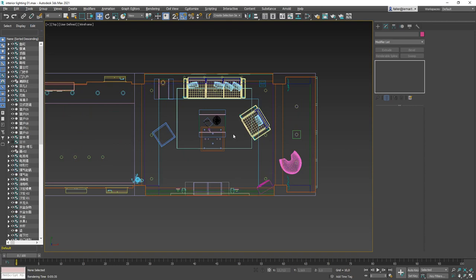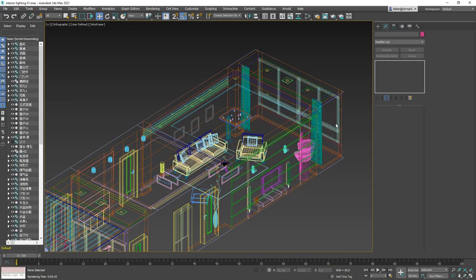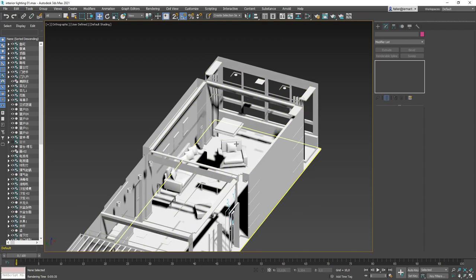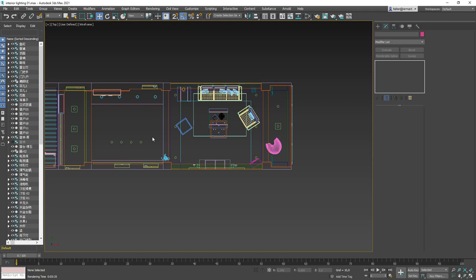The interior space looks pretty similar to the Arnold learning scene. It's an interior space where light is only coming in from the right side. We have windows on the right side, and we have a couch, chair, some tables, and so on. Let's look from the top and go through our topics for today.